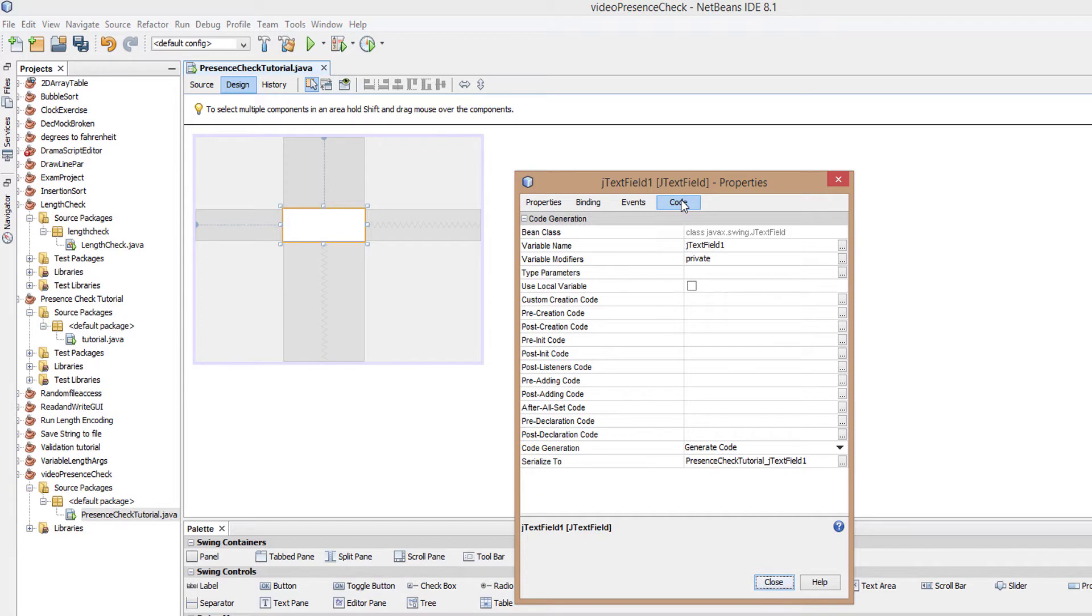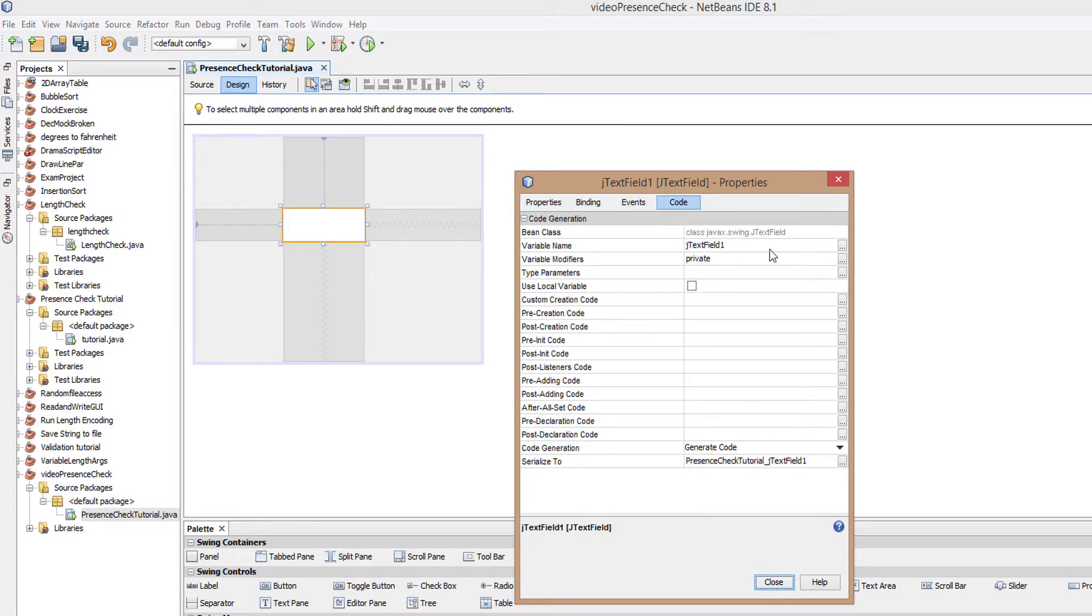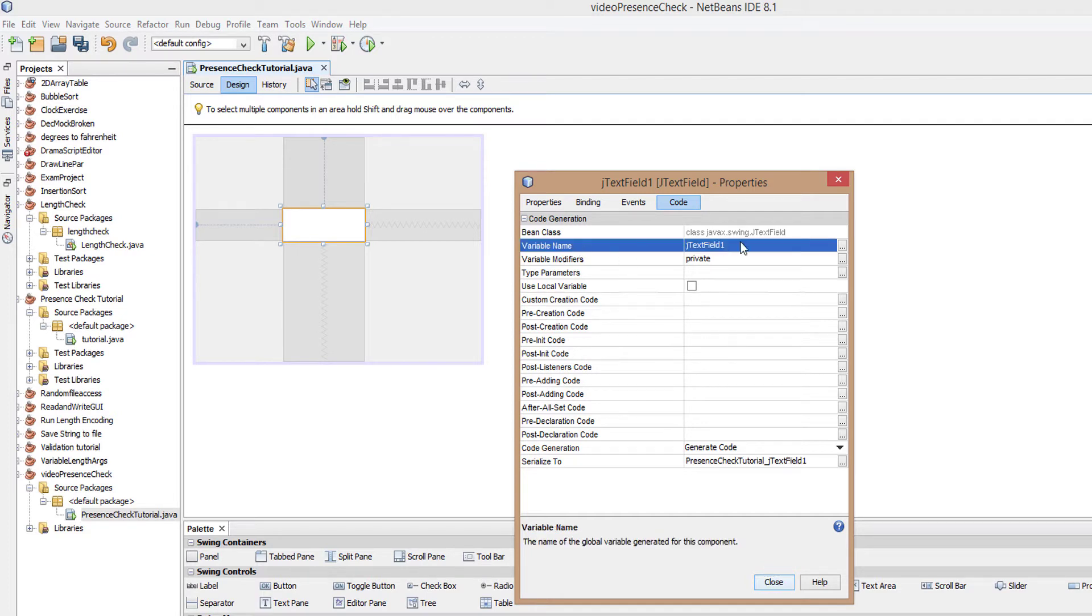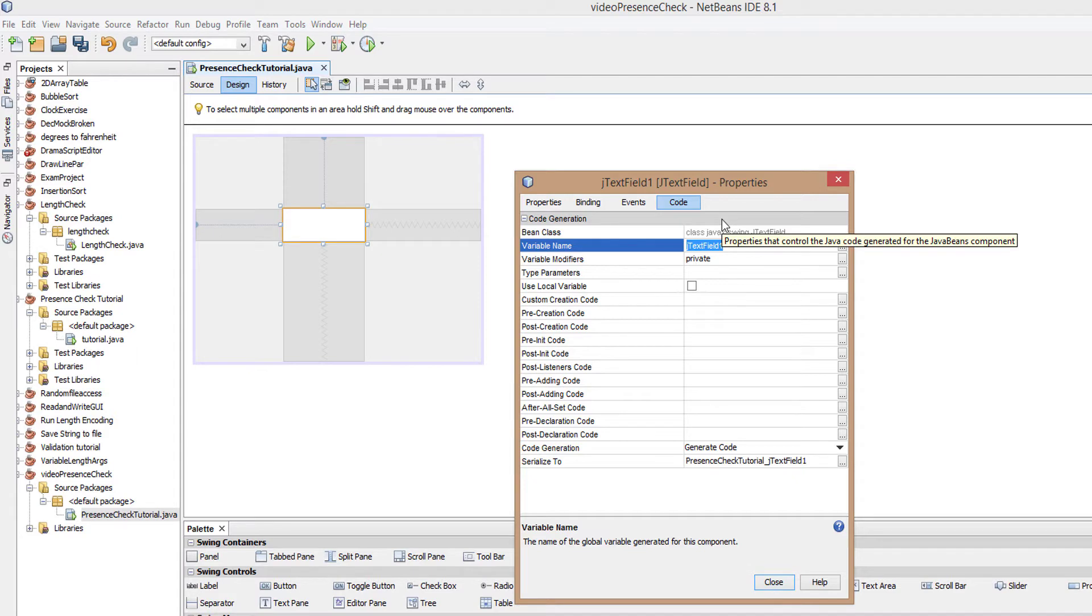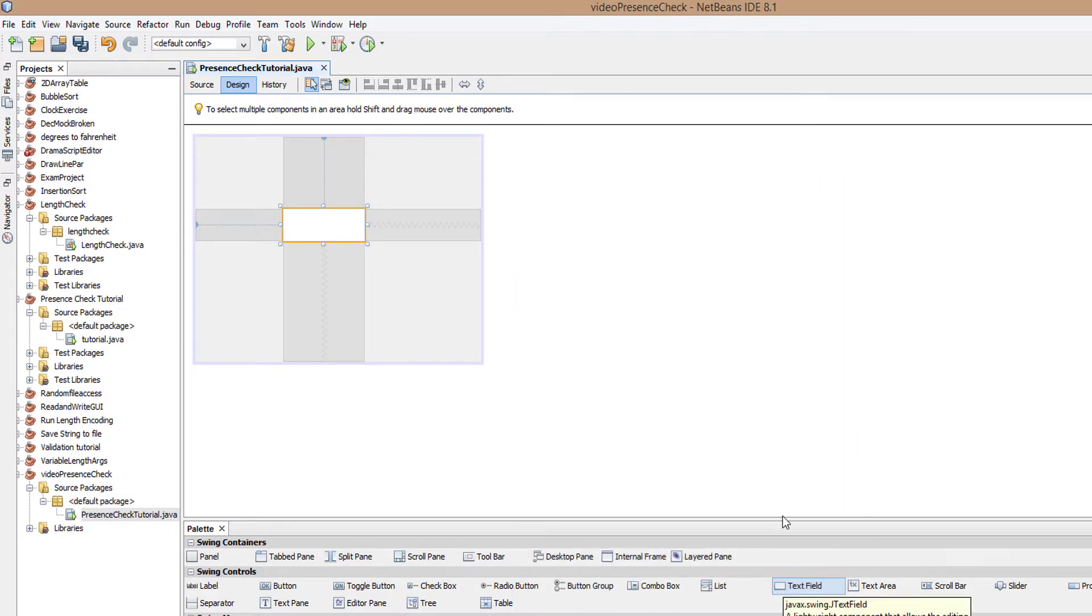Now right click and go to properties. Make sure you go to the code tab. Find the variable name option and change it by double clicking and typing in a name. I'm gonna do txt input, then click on close.